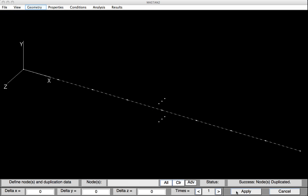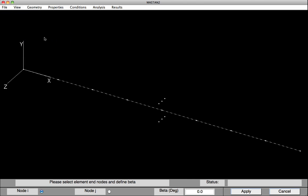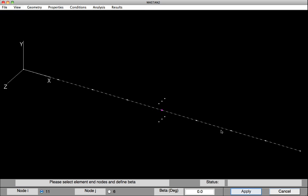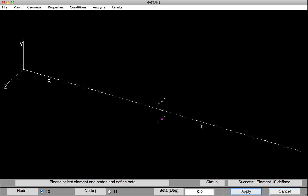We'll now define some elements between those nodes. Under Geometry, select Define Element. We'll put in the elements, clicking on each node — start node to end node, hit Apply — repeating this process for each pair of nodes until all four elements have been defined.